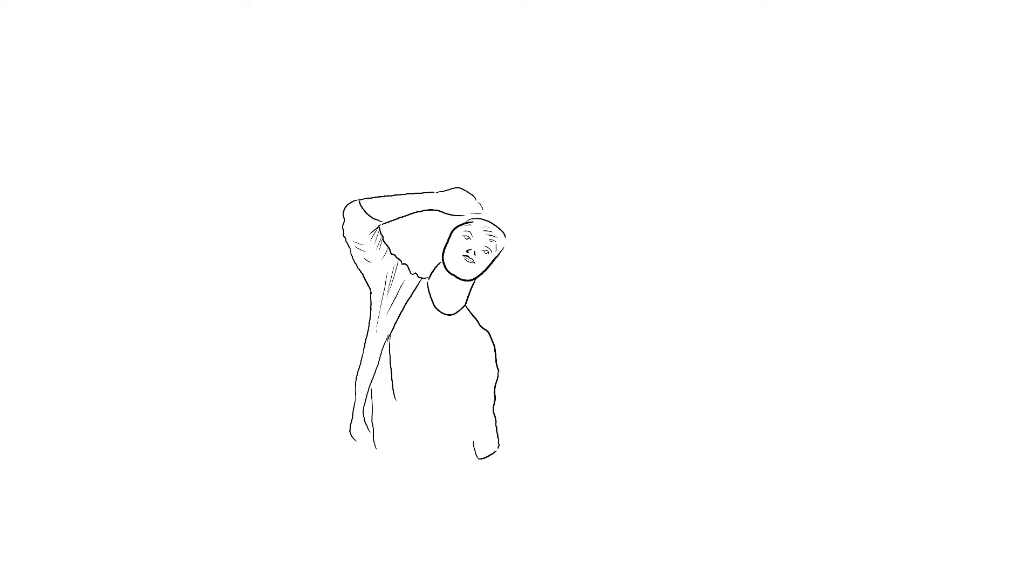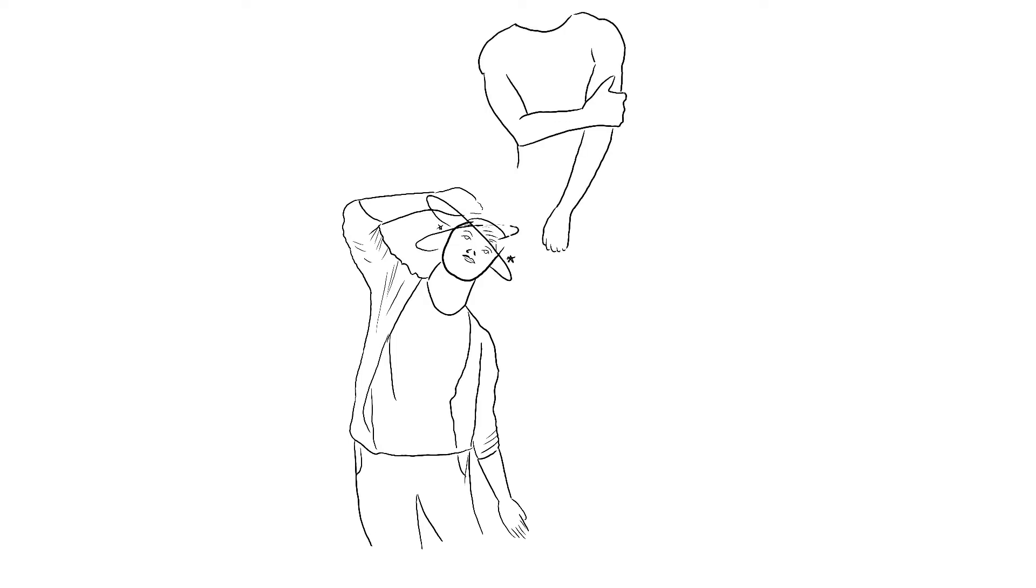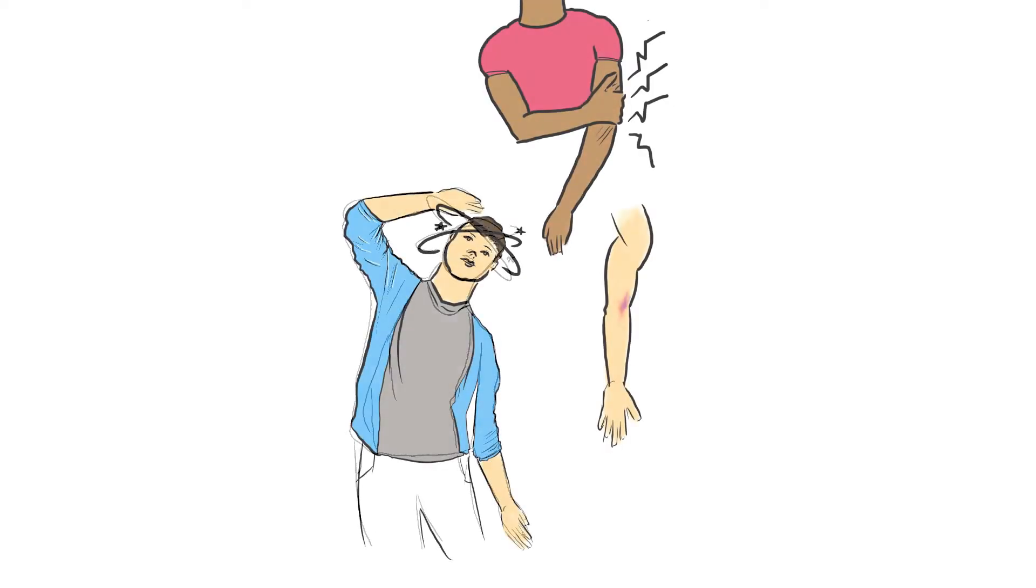associated with blood specimen collection such as fainting, pain lasting several days, bruising or swelling at the collection site.